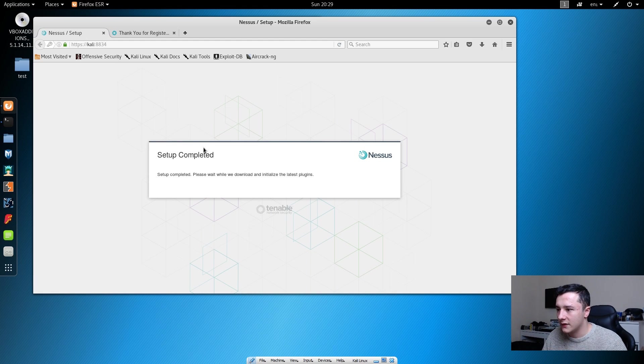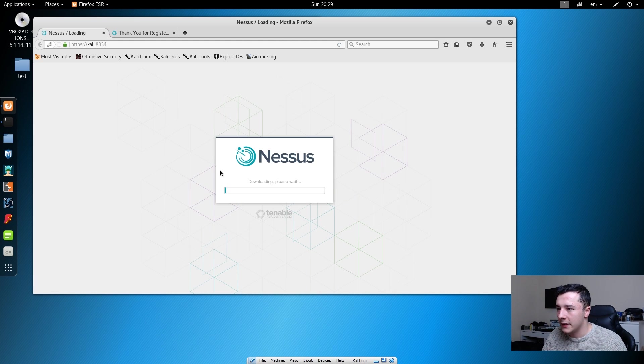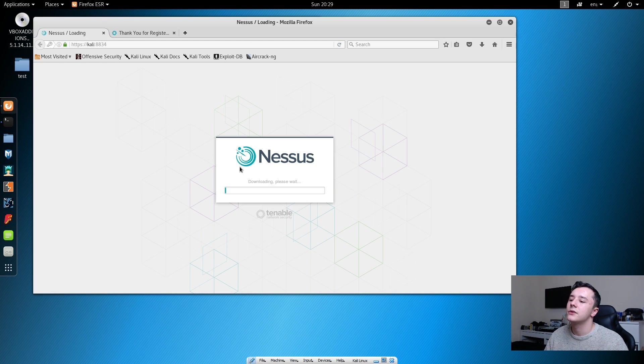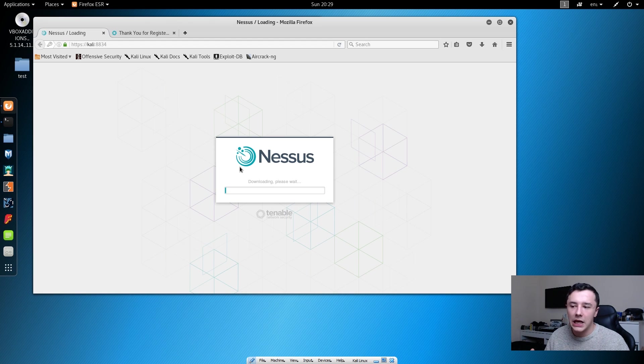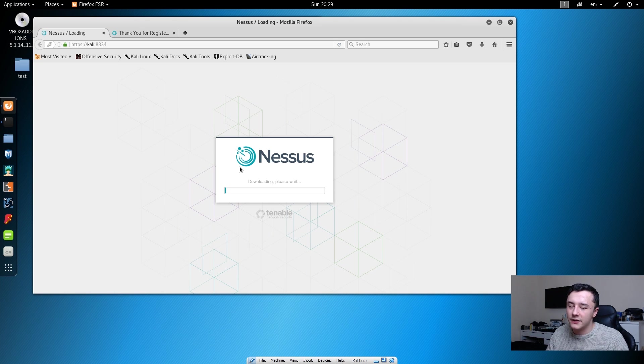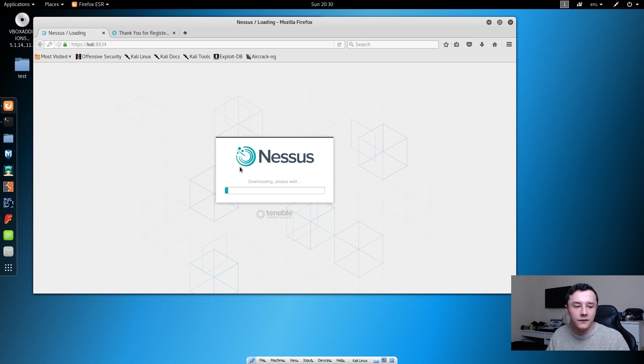So the setup is complete. Now this stage is just downloading all of the necessary things for Nessus and it will then actually install everything that's been downloaded. This does take a little while, so we'll be back after it's finished.